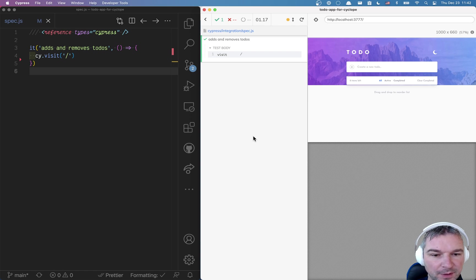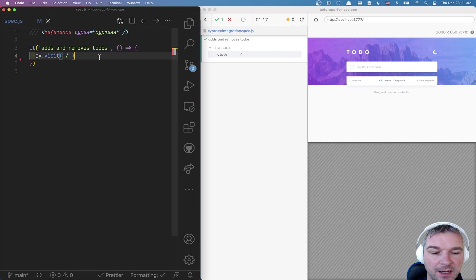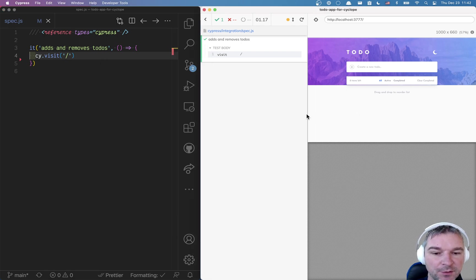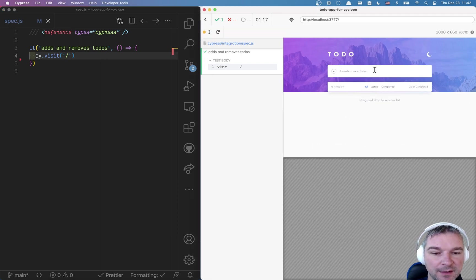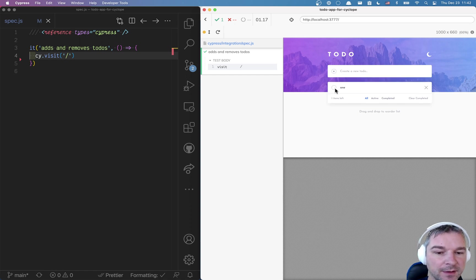Hi everyone, so imagine I have an application and I start writing a test and right now all I'm doing is visiting the site. It's a to-do application, so we want to add a couple of items, then we want to maybe complete an item, something like this.